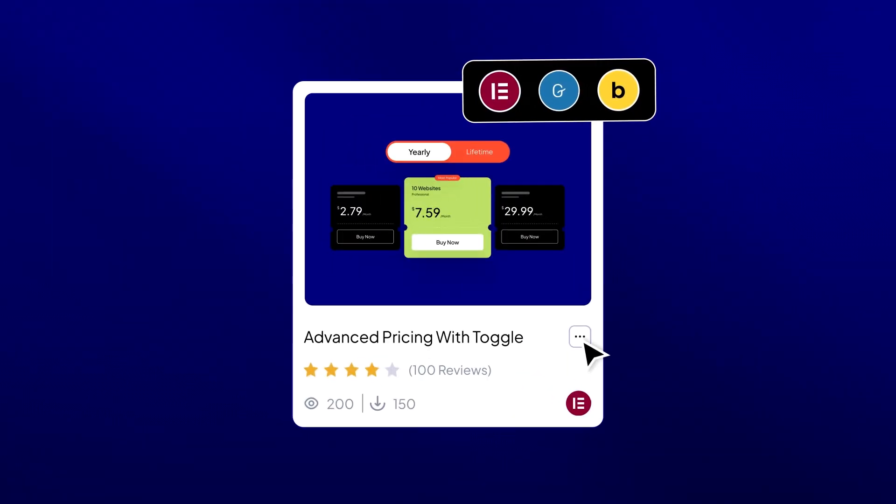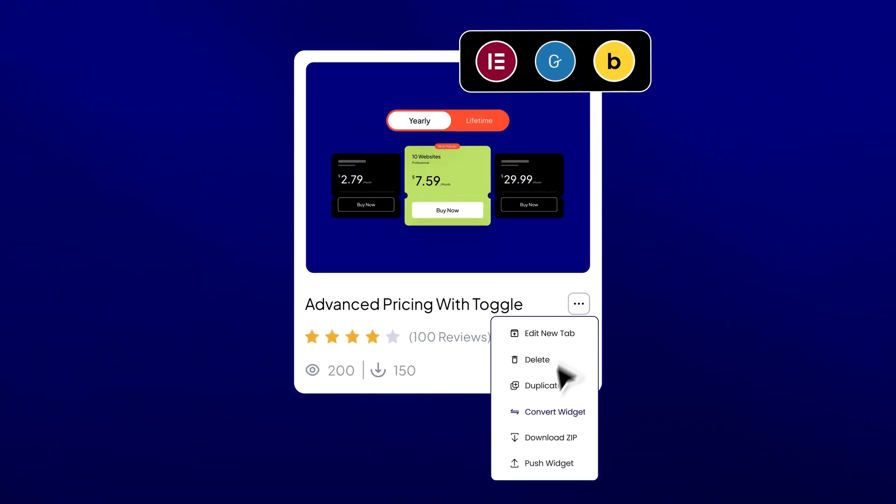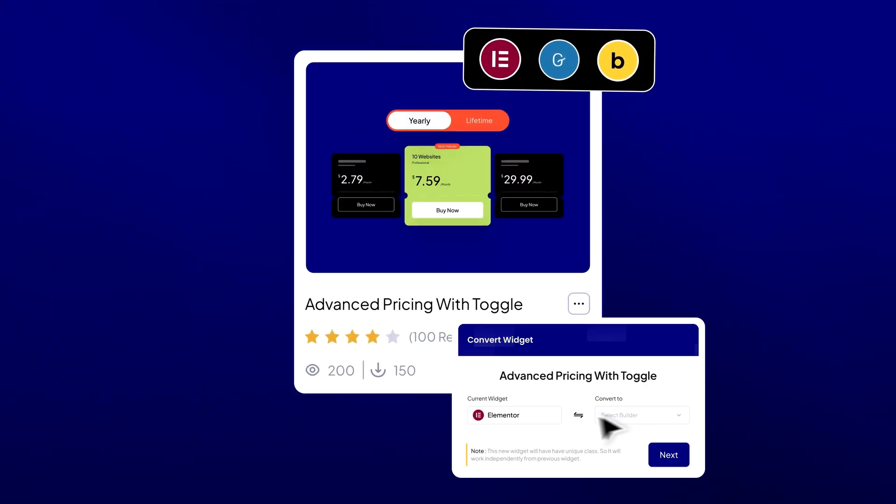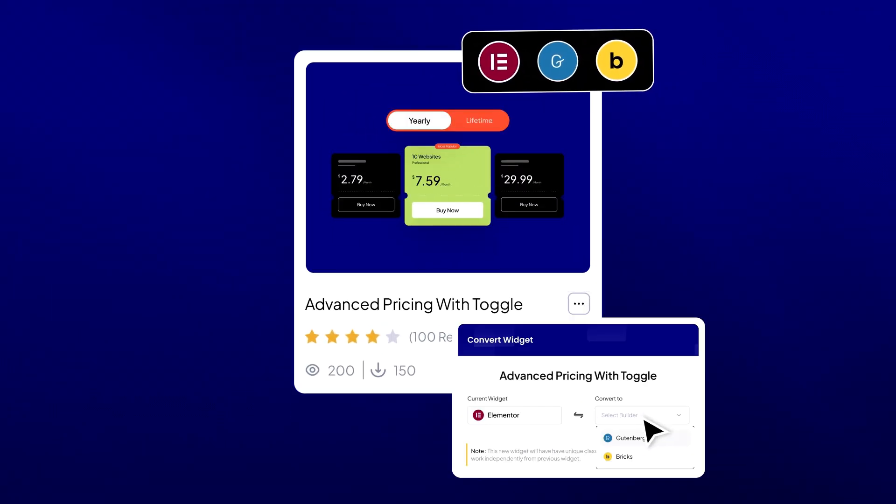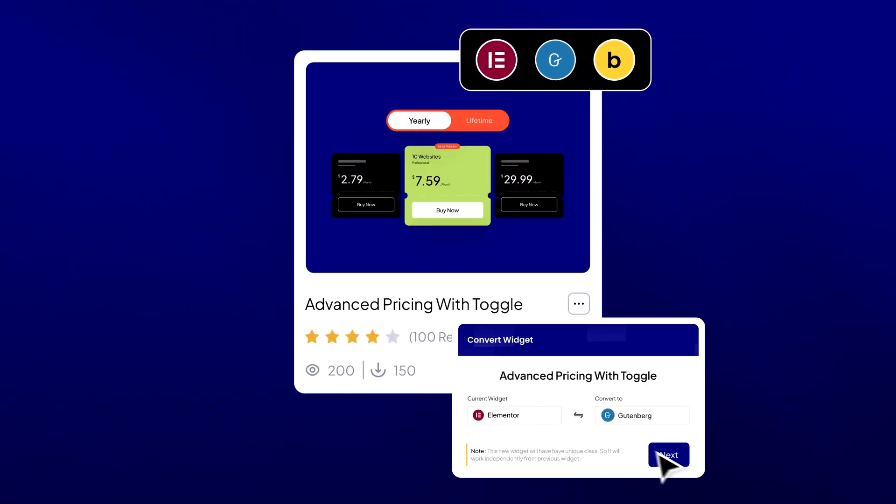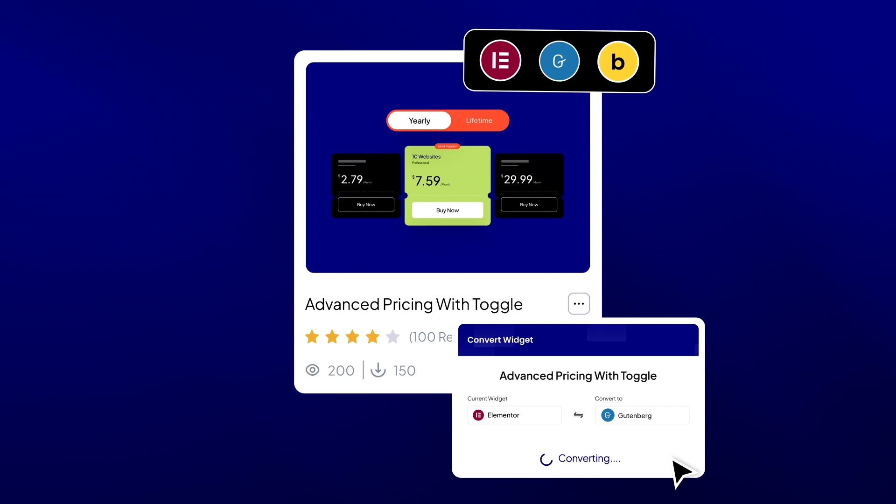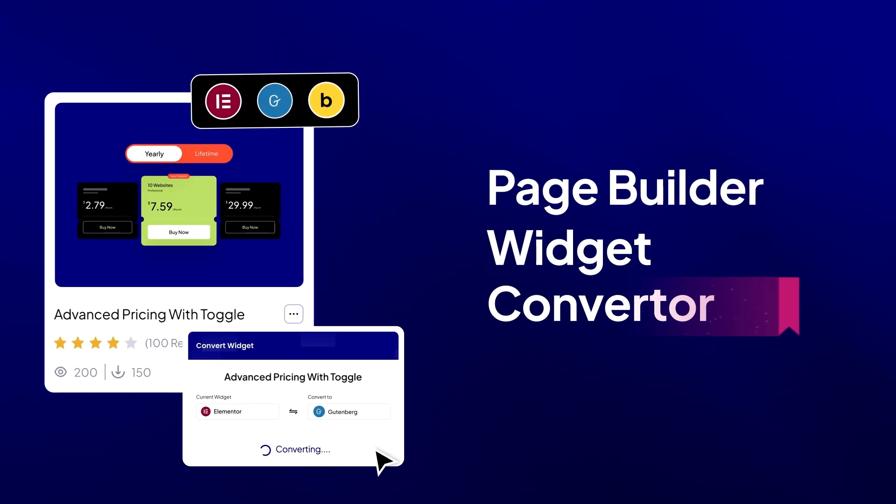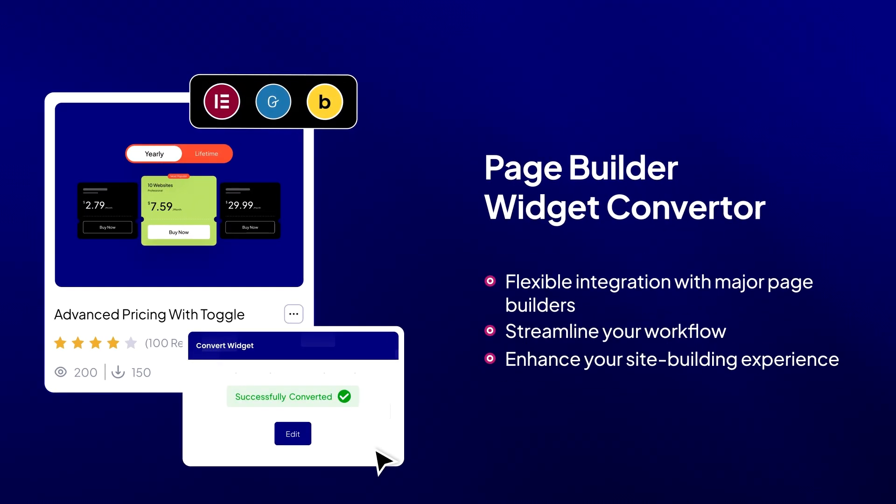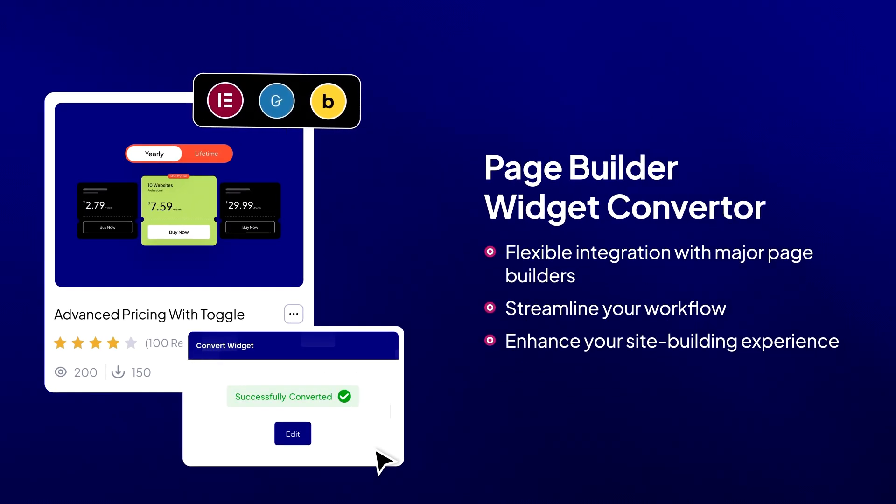WDesignKit easily converts your custom created widgets from Elementor widgets to Gutenberg blocks or Bricks elements, making your designs limitless across all page builders.